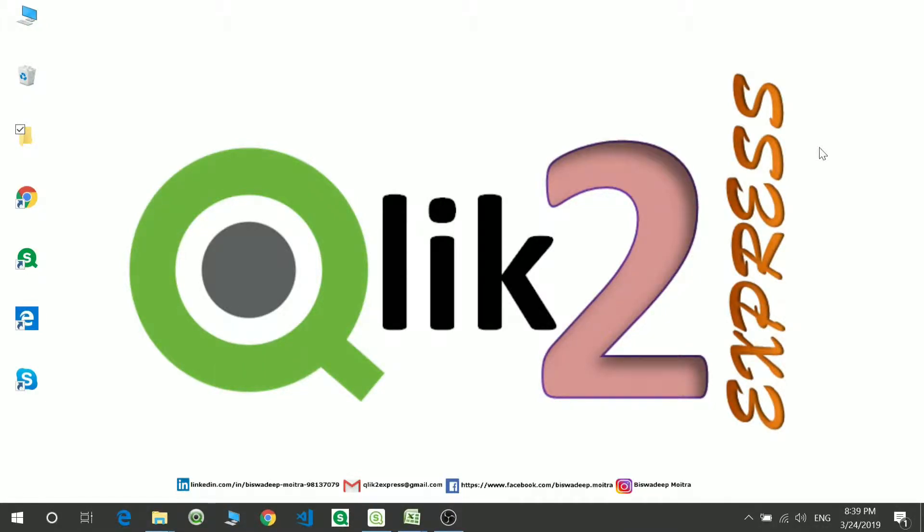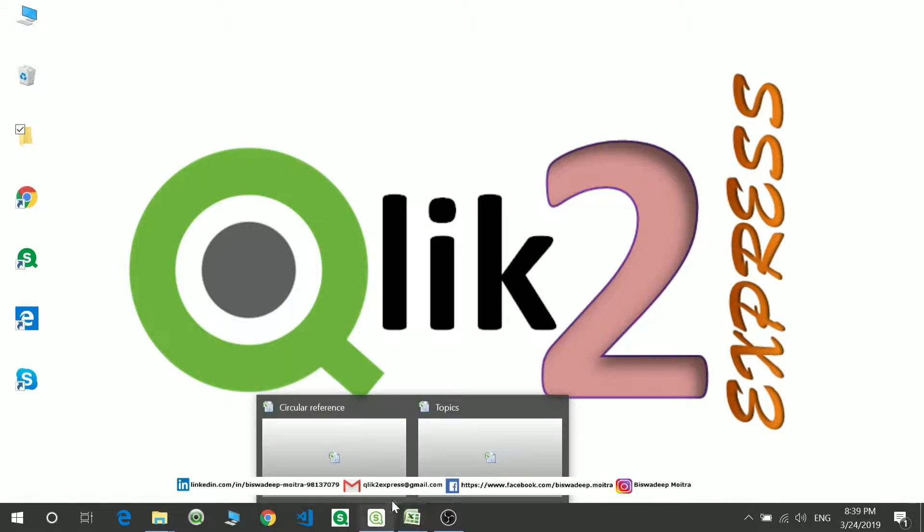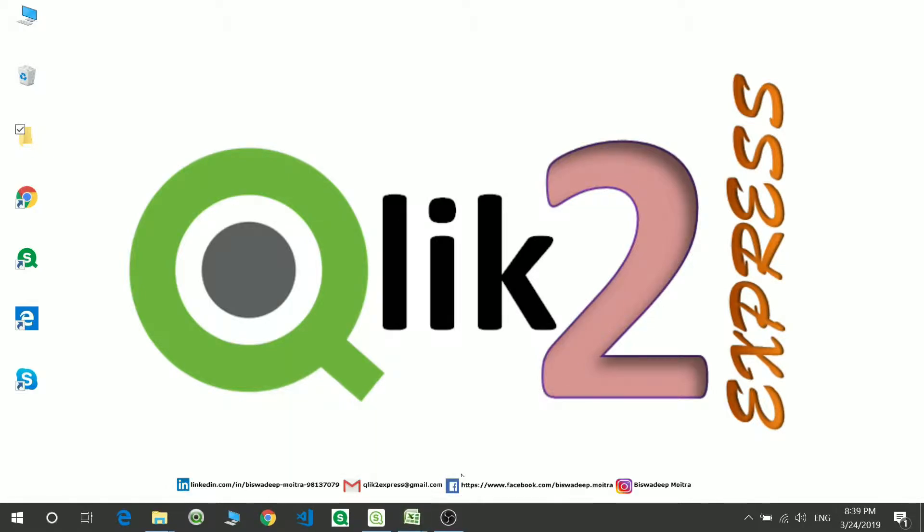Hello friends, I am Bishwadeep. Welcome to my channel Click2Express and today we will be discussing synthetic keys and circular reference. So let's see what are those.